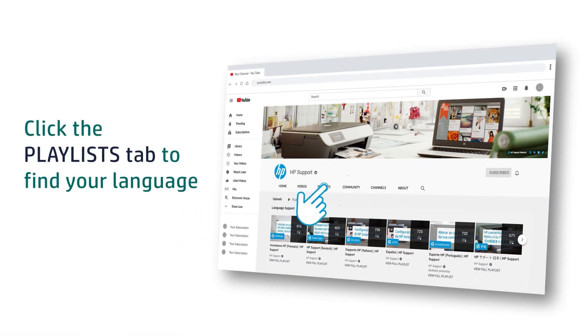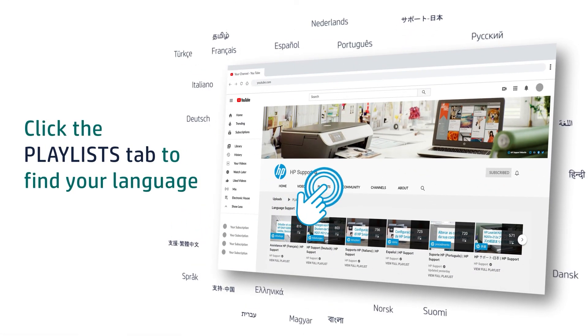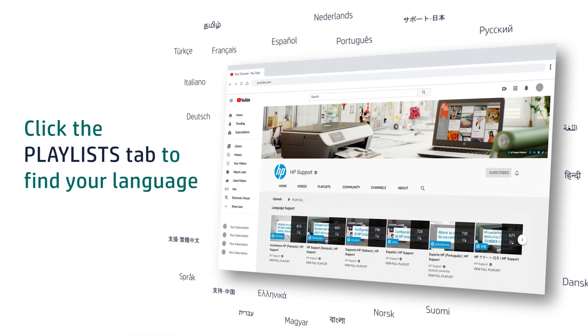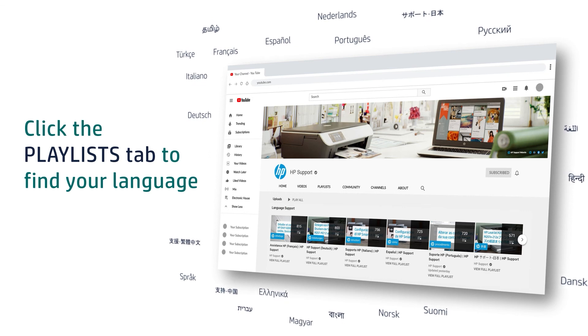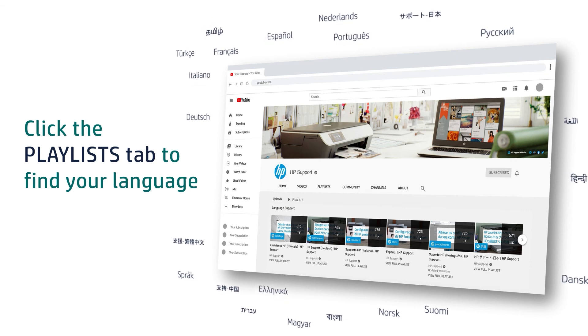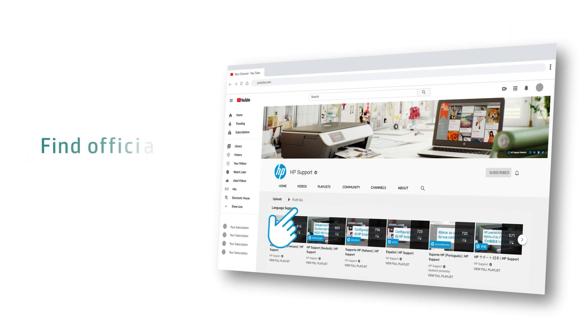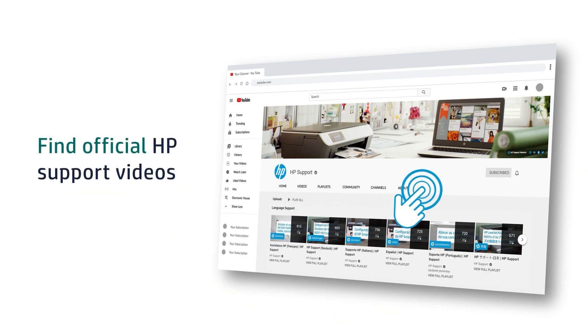Click the Playlists tab in YouTube to find HP videos in other languages, and search our channel to find official HP Support videos.